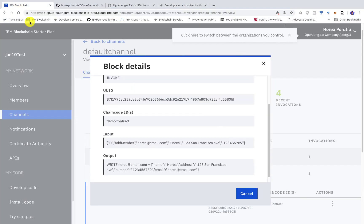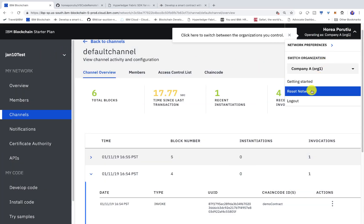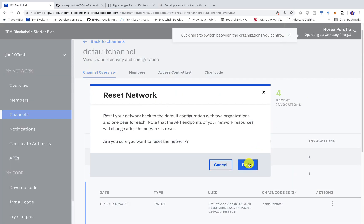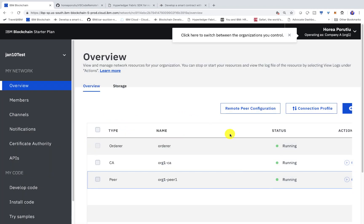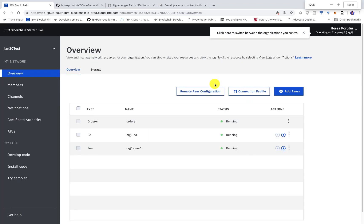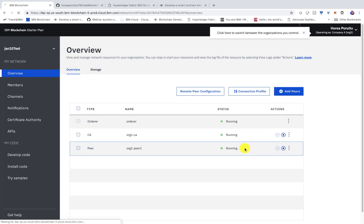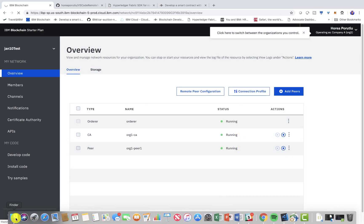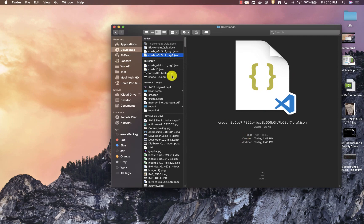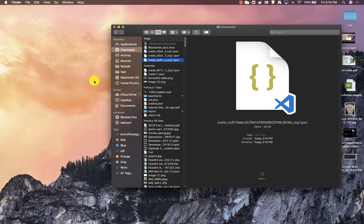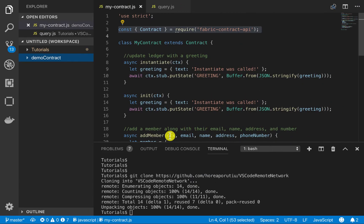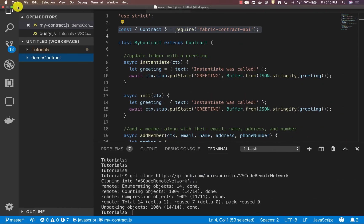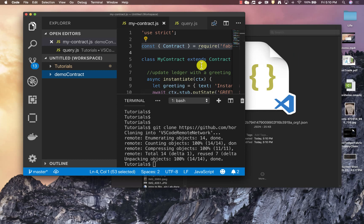So we'll go into IBM blockchain. We're going to go ahead and reset this network. Okay, so at this point we reset our network and we have to download this connection profile. So we'll go ahead and download that and we'll check into finder and we should get one that should be coming in here in any second now. Okay, cool. So we got this connection profile and let's go ahead back and we're going to have to import it.